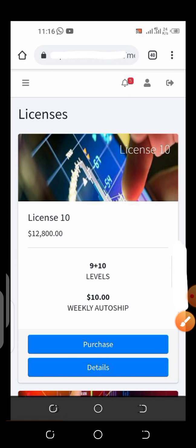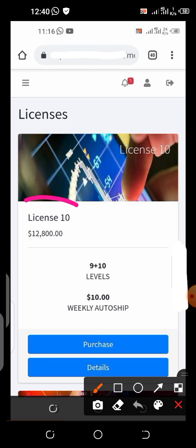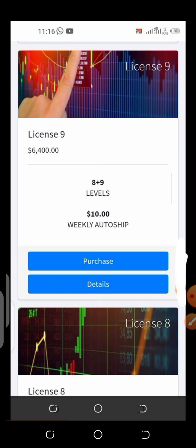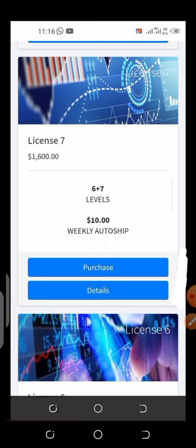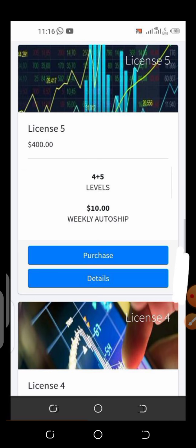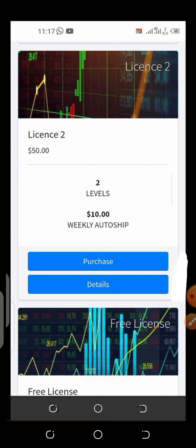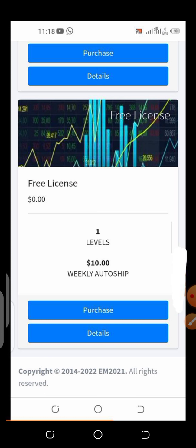After clicking Licenses there will be a dropdown — click Licenses List. Once you click Licenses List it's going to bring you to this section where you have the various licenses. There are about 10 licenses. What you have to do is scroll down from number 10 all the way down through nine, eight, seven, six, five, four, three, two, until you see number one, which is the free license.